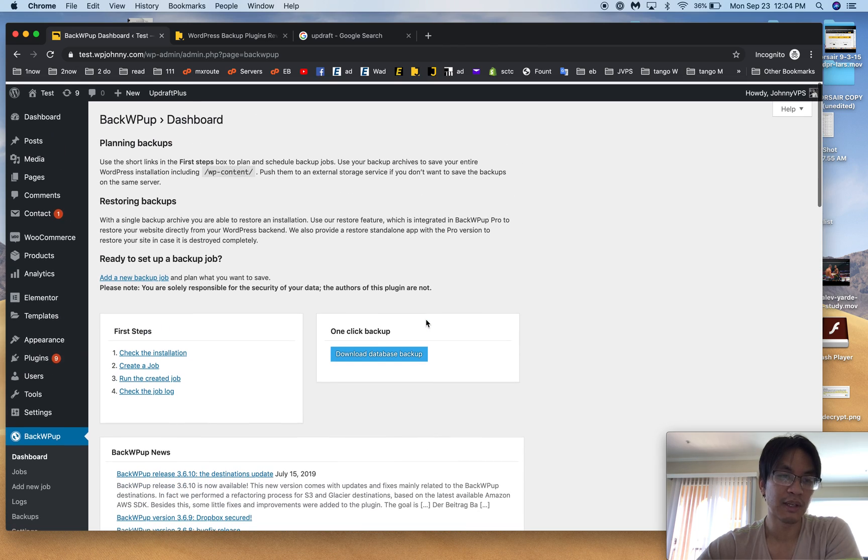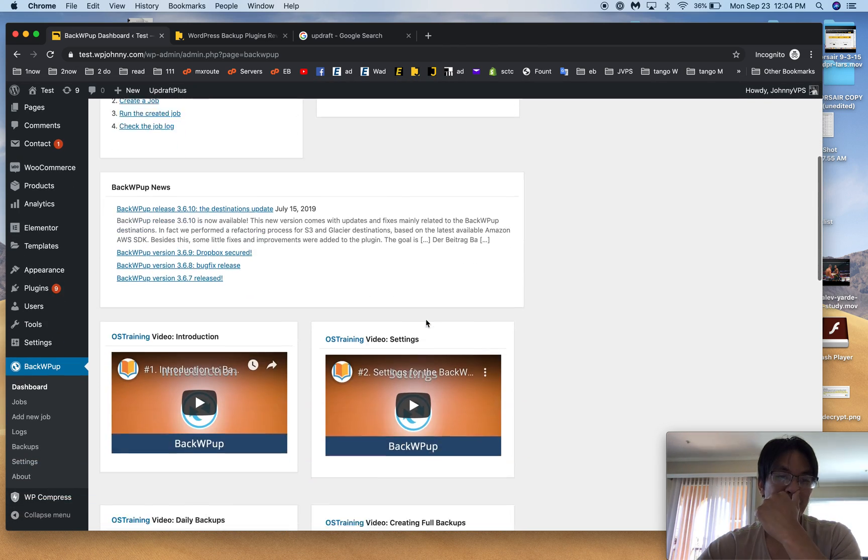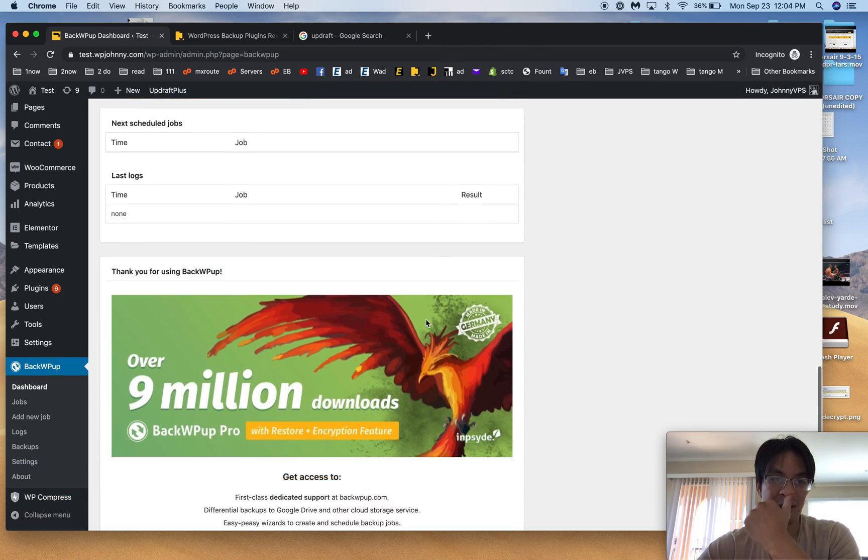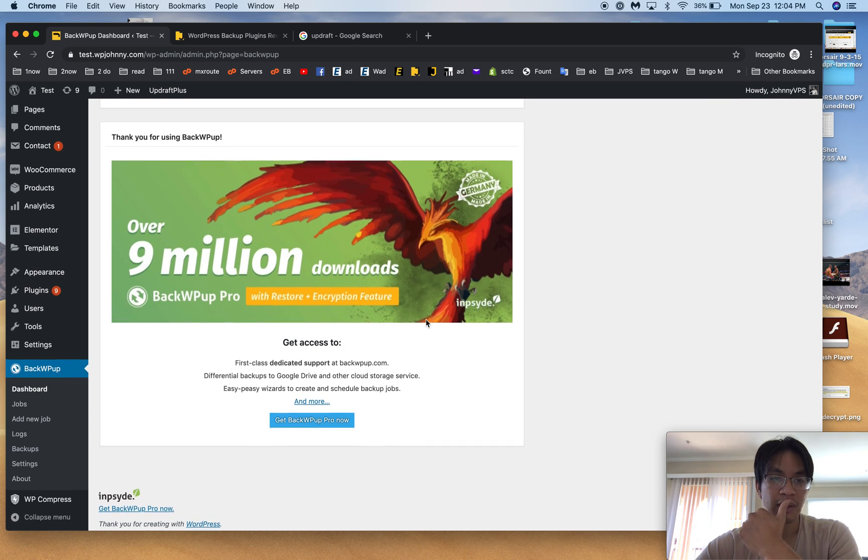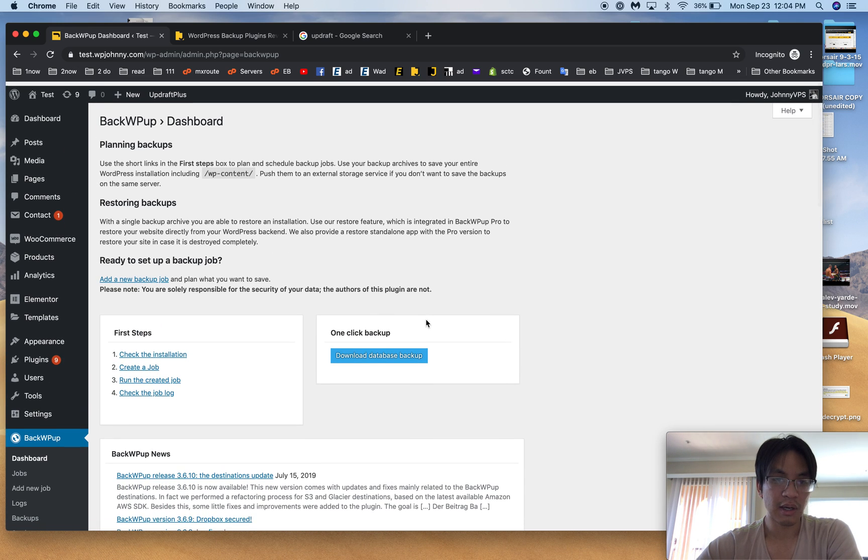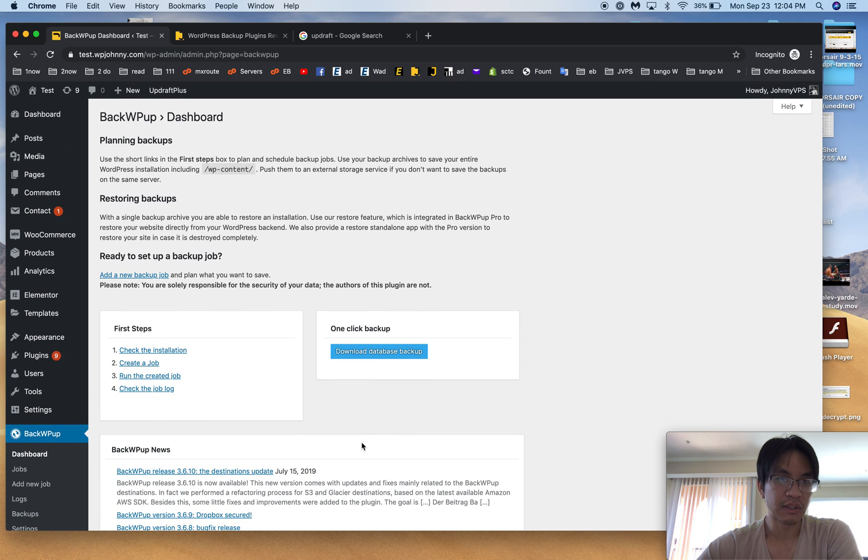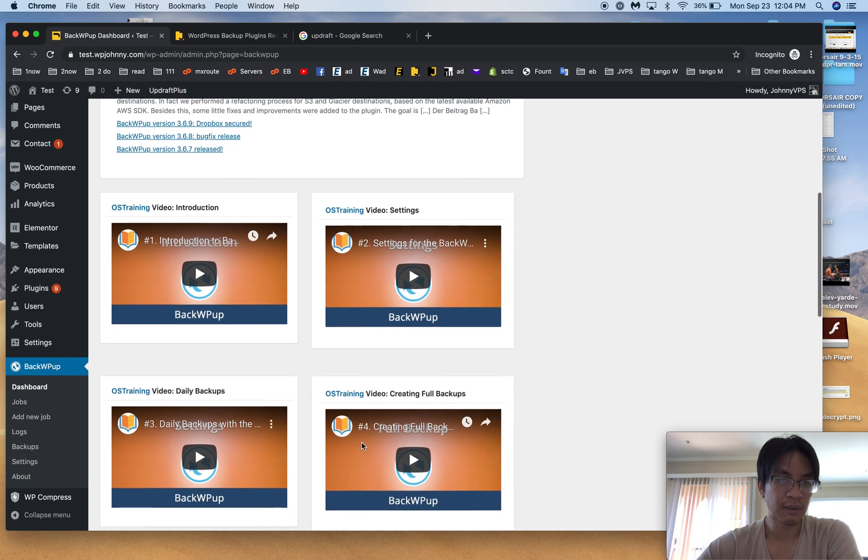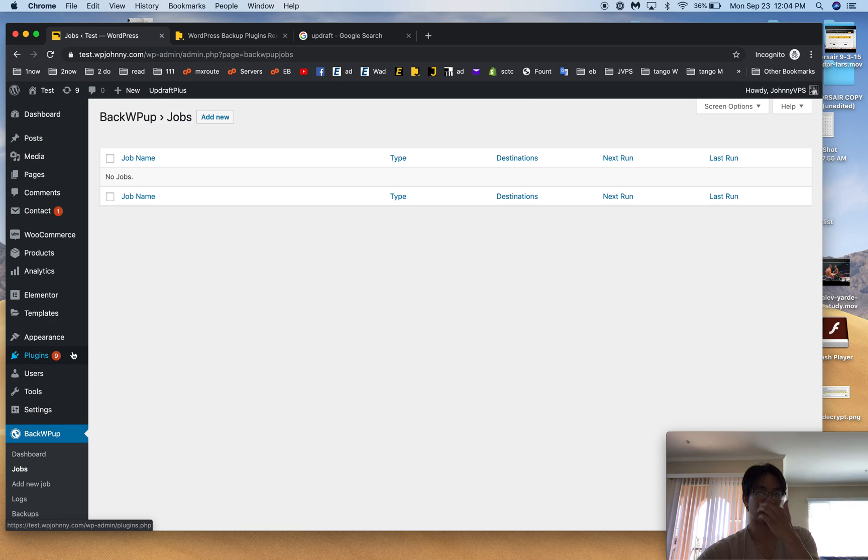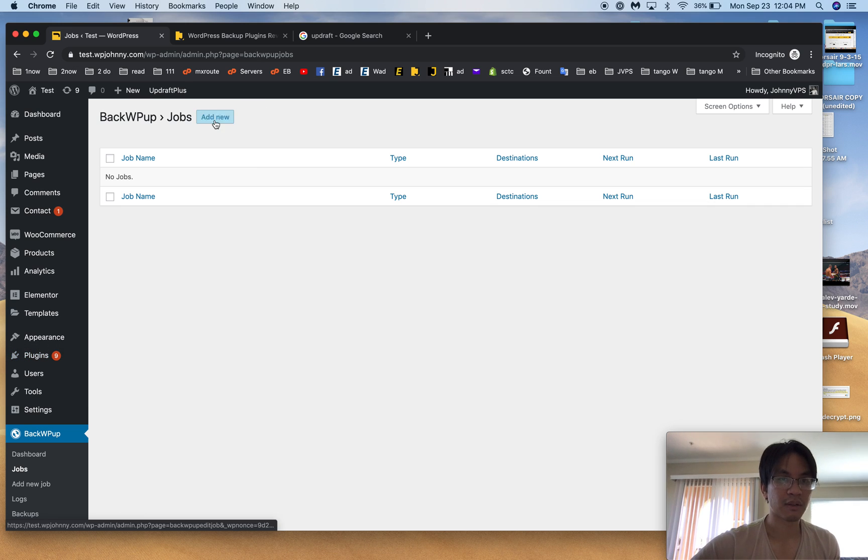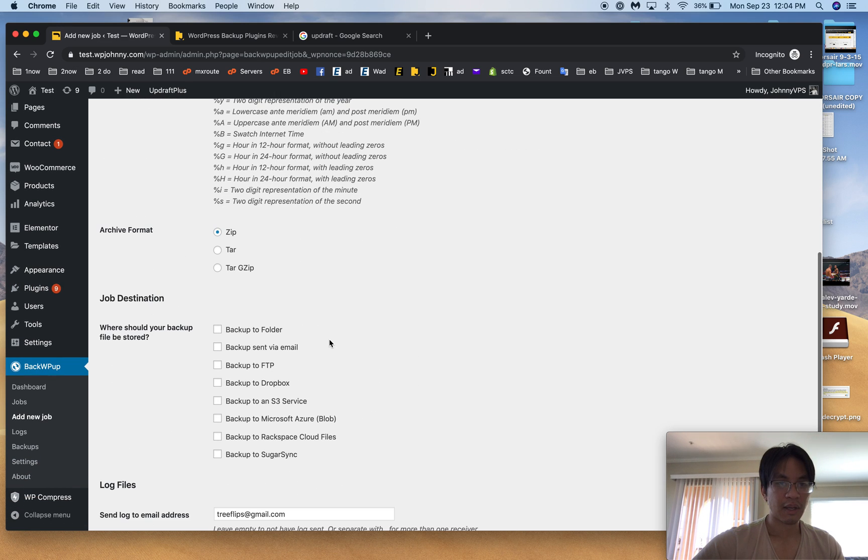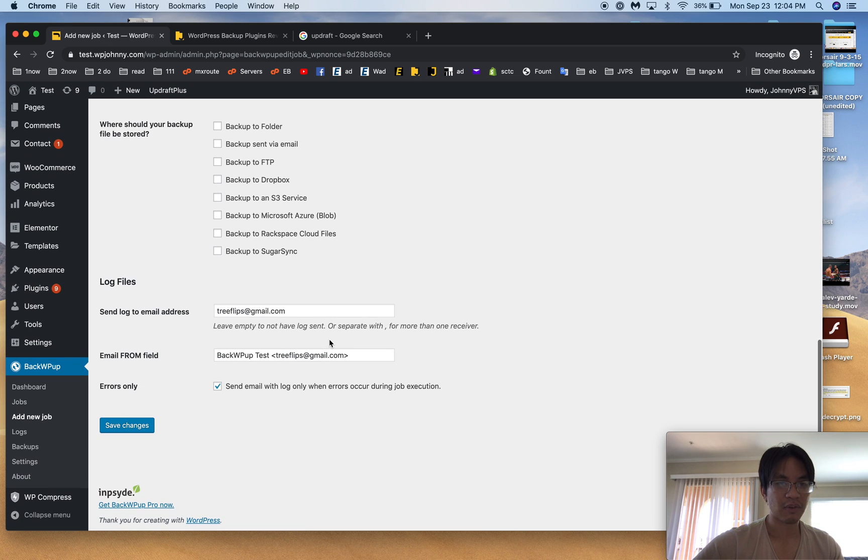Number three is that we can store it remotely. Most backup plugins out there, they charge you money for remote storage, but not BackWPup. BackWPup lets you do it all for free. This is kind of interesting, before it didn't do this, before it like went straight to jobs or something and that's fine.